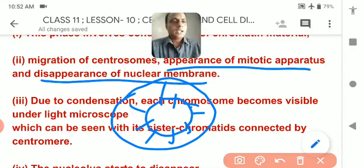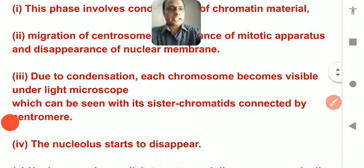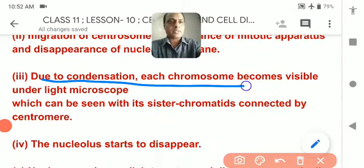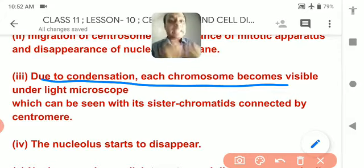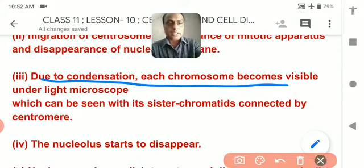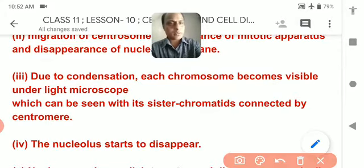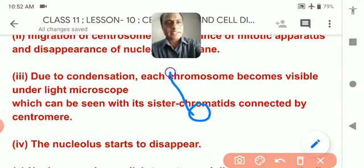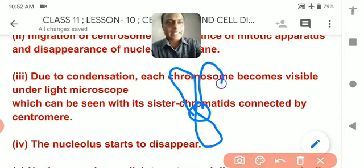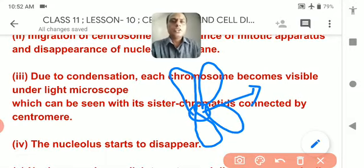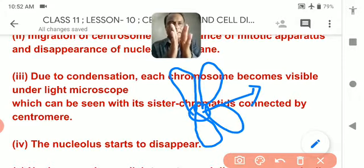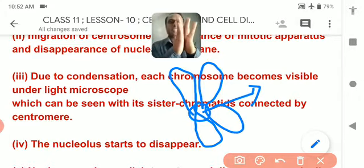Due to condensation, each chromosome becomes visible. Earlier it was a network and not clearly visible, but once condensed it can be seen as two sister chromatids. The two sister chromatids are attached to each other by the centromere.